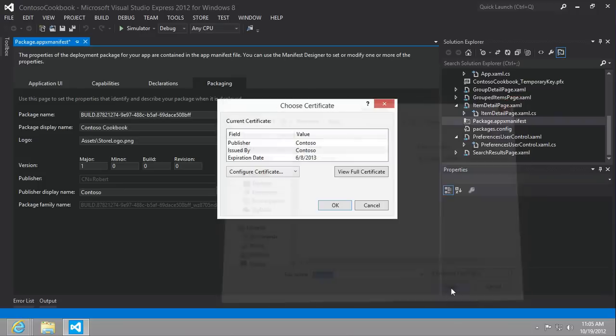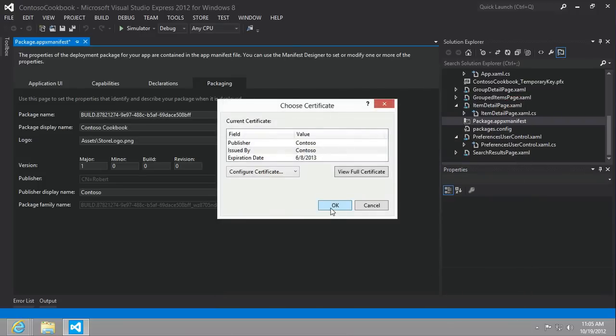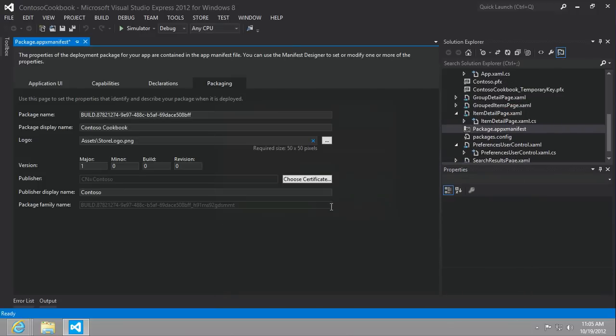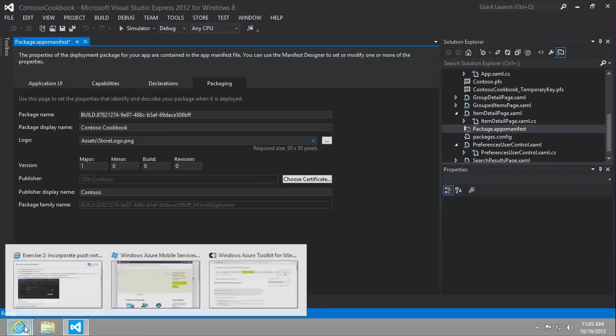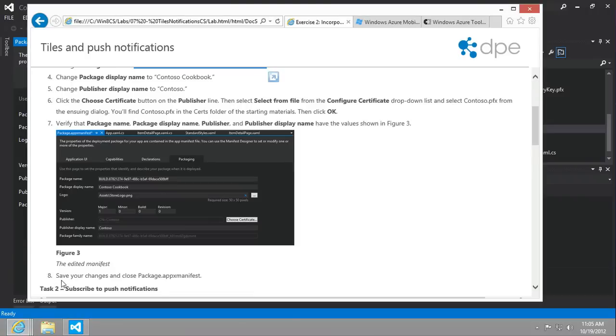And let's click open and okay. All right. And so you can see the publisher name is Contoso. So we're in the right spot. Great. Let's continue on.